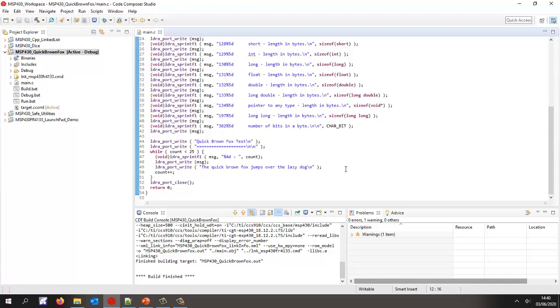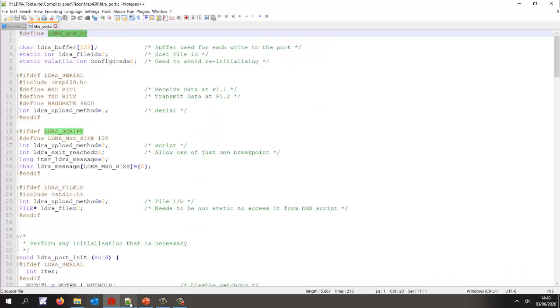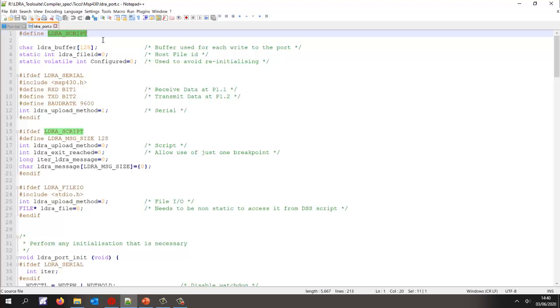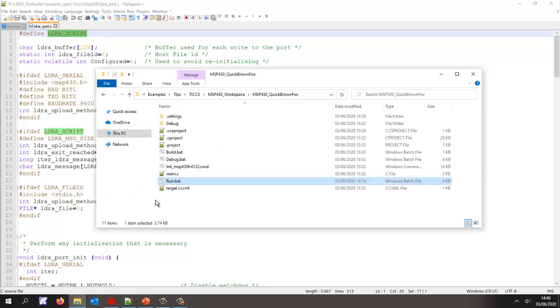We have a number of different mechanisms we can use. If we take a look here, we can see that the default mechanism is I'm going to use a script that will control the debugger. The advantage of this is as long as the debugger is connected, there's no need to modify the program. The script will automatically allow us to get data off the target. So let's go and execute this.